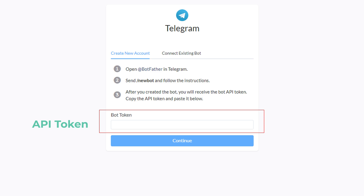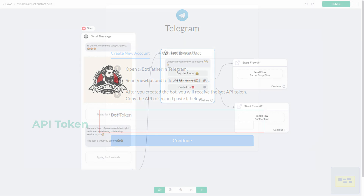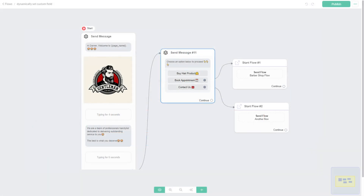Proceed to create your Telegram Bot and input your API token. Once you have successfully connected your Telegram Bot, you can proceed to the flow section and create your flow.